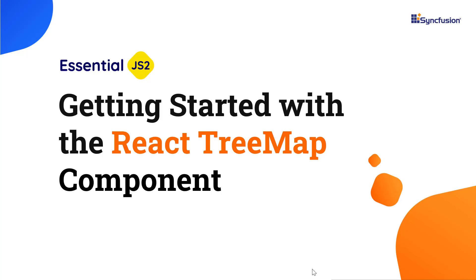Hi everyone, welcome to this video on how to create a React app and add the treemap component to it.